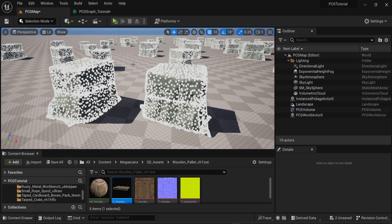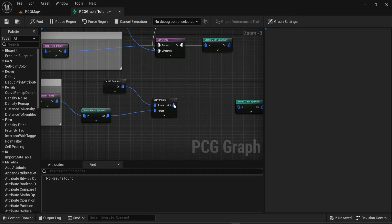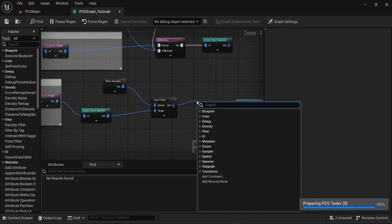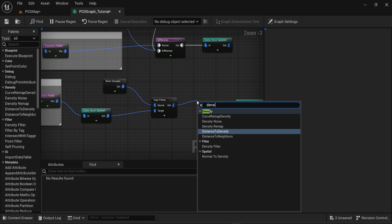This example shows you that in some situations you may have too many points on your mesh but you can reduce this number of points. For example you can choose the density filter node and change the lower bound or the upper bound to fit the needs of your scene.